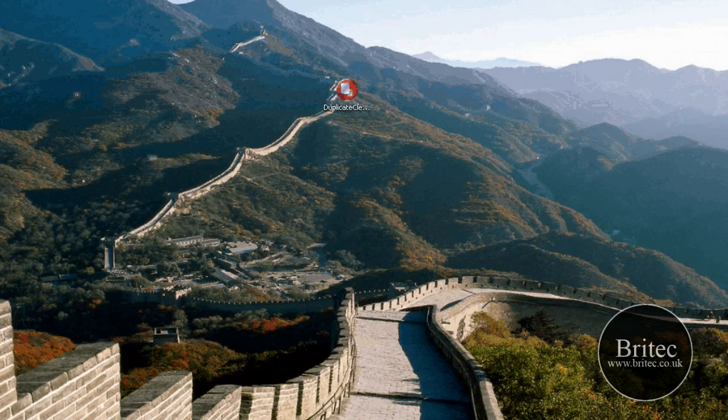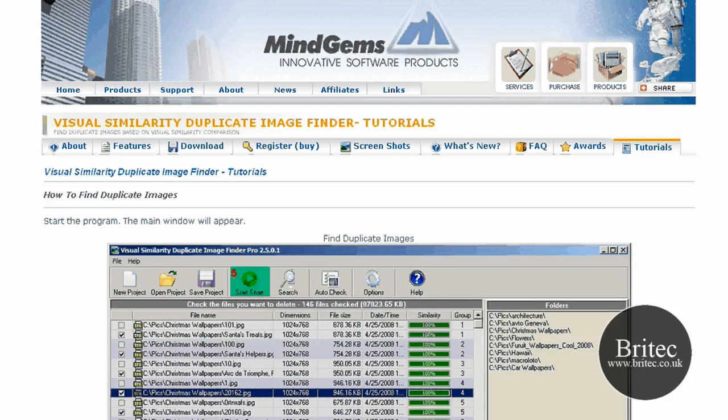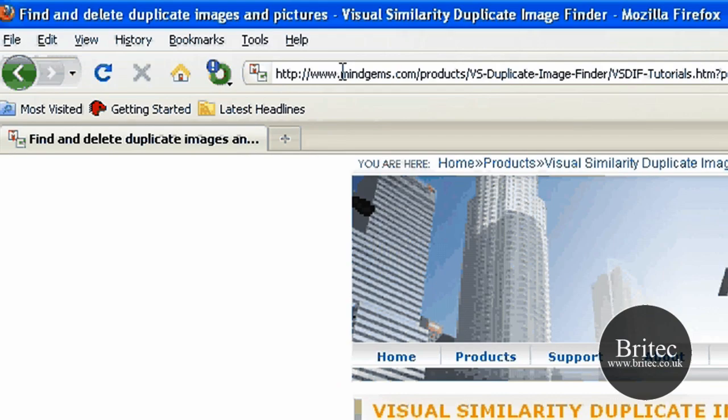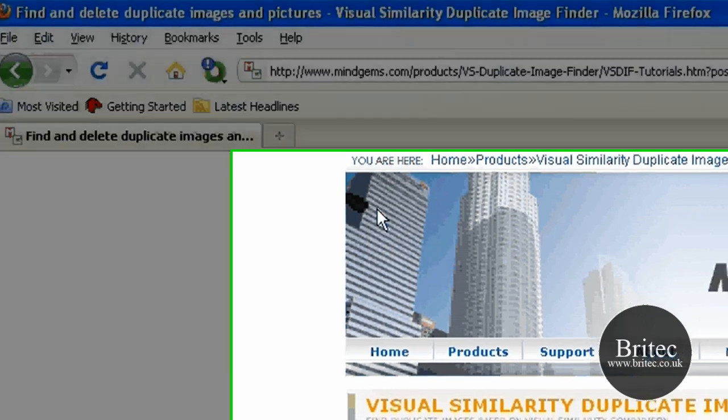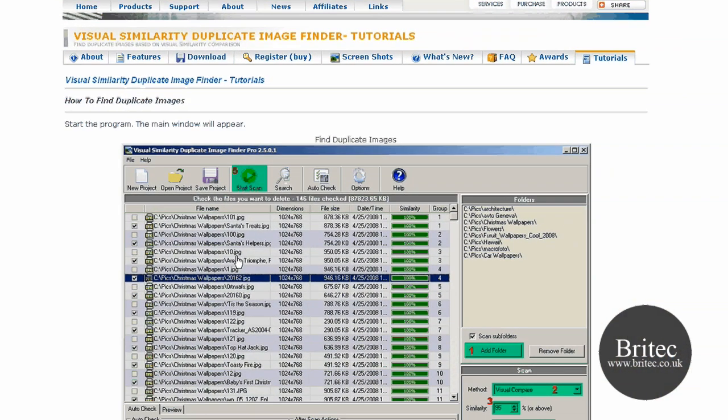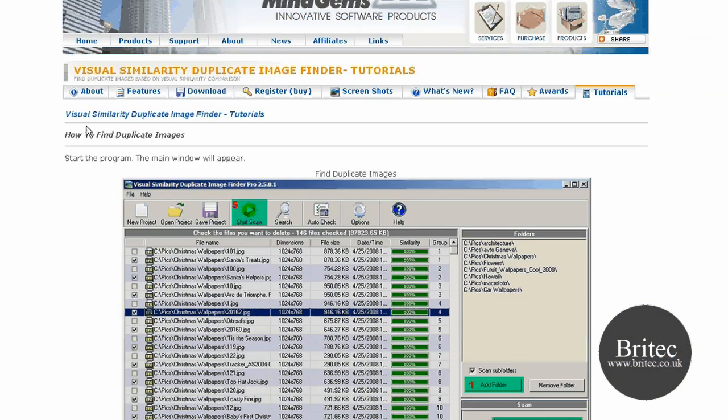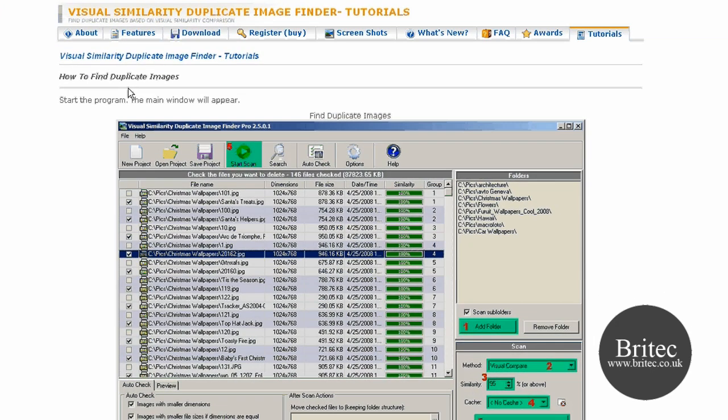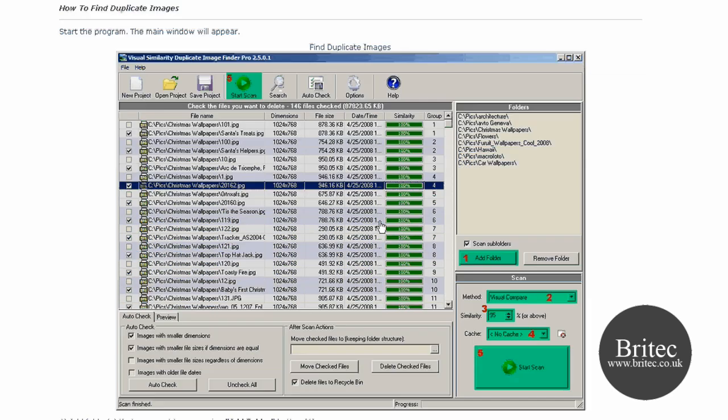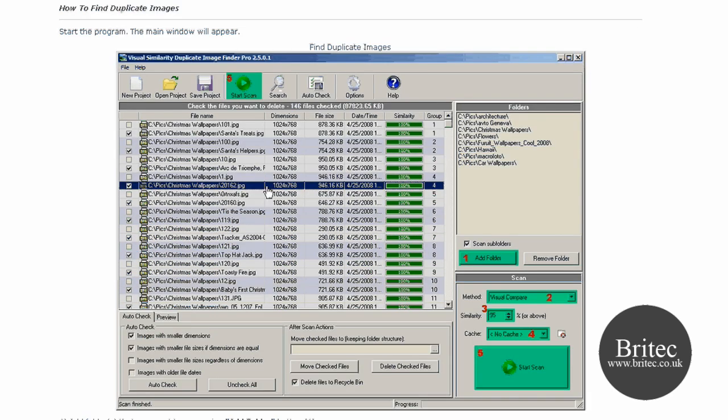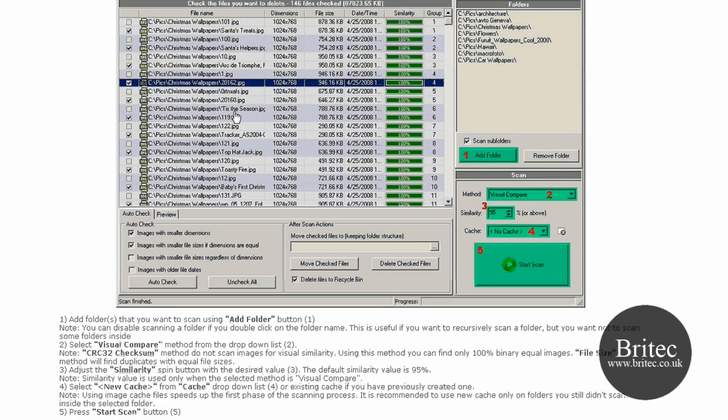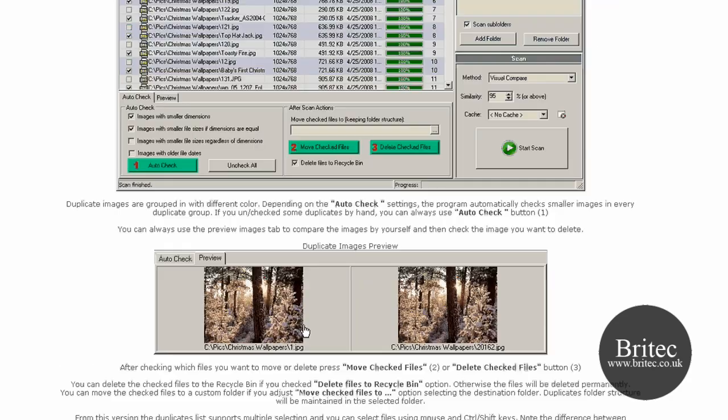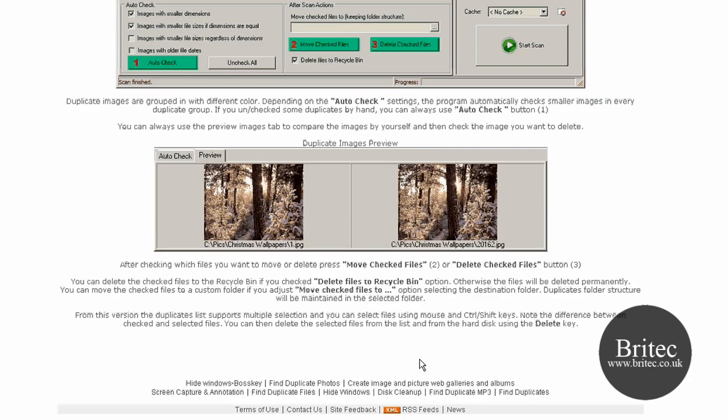If you want to use a really decent one as well, but paid for, this is another good one you can get. It's called mindgems.com. You can get it from here. It's called Visual Similarity Duplicate Image Finder. It's about $24 I think to buy. But it's another decent one. It does a really good duplicate scan. As you can see it's got a tutorial here to show you how to use it as well.